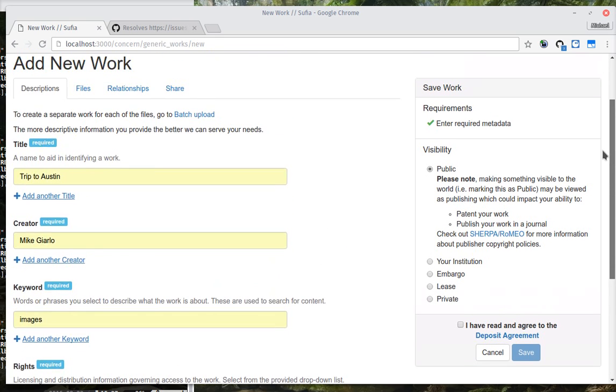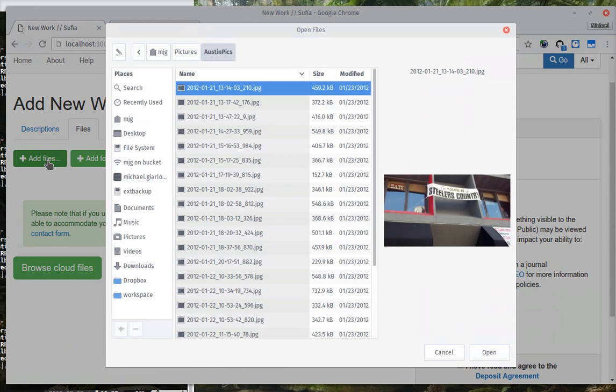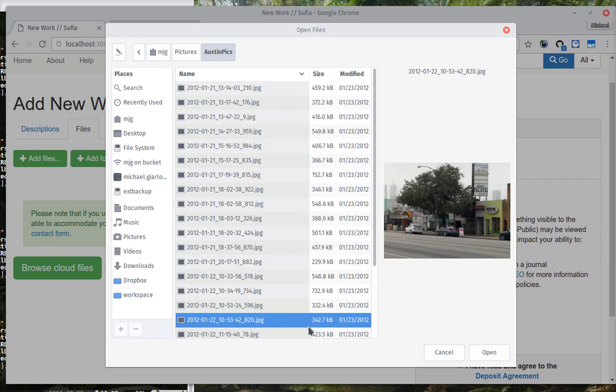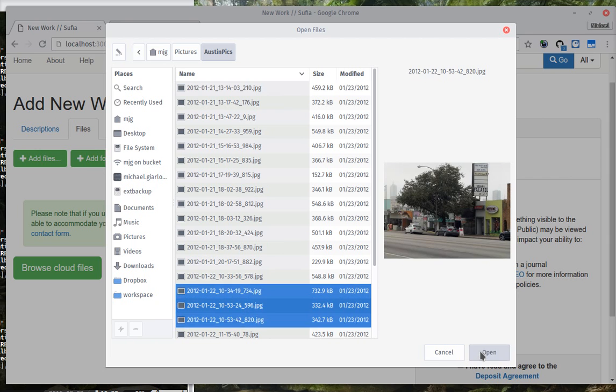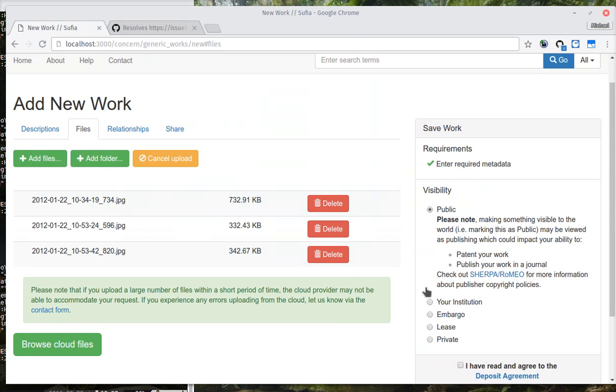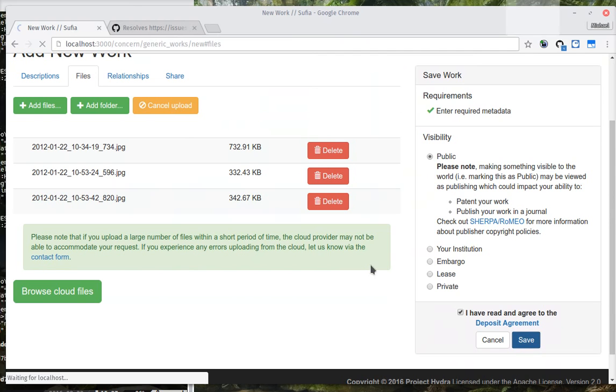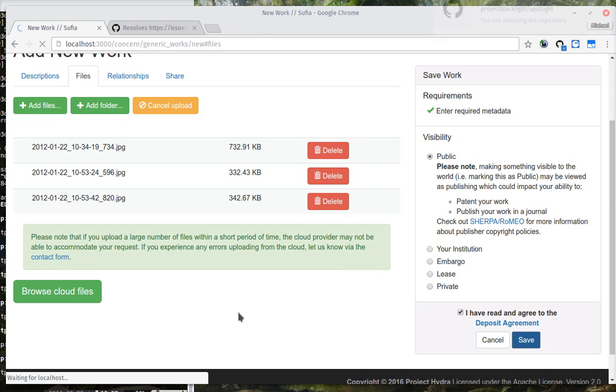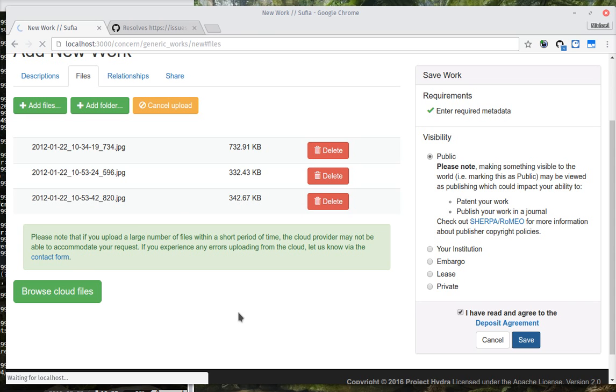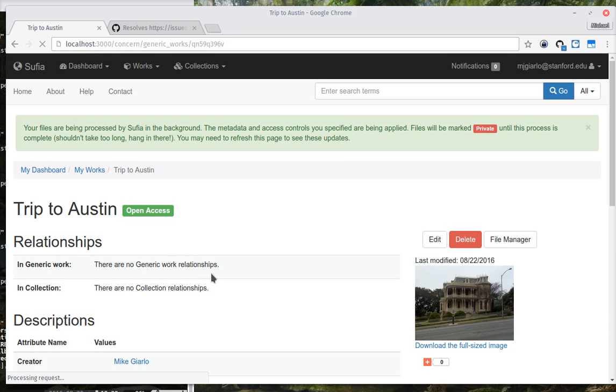So I've gone ahead and described my new work. I am now going to add some files to it. And I'm going to save. Now I'm running in development here. So all the background processing that would be done on your production server is now happening synchronously in the foreground. So all that processing is happening, and there's a little bit of a delay here, which you wouldn't see in production or if you configure your development instance to use something like Sidekiq or Resque.